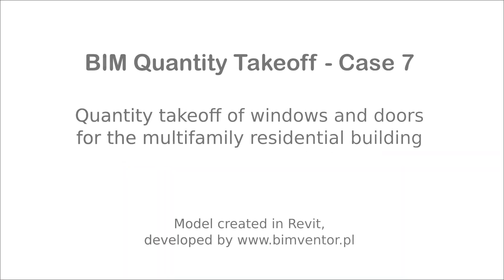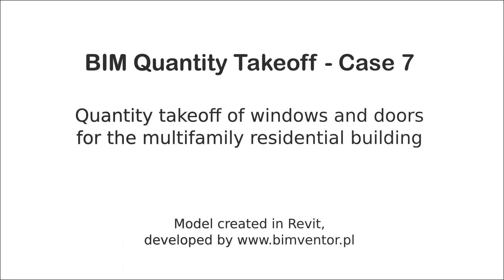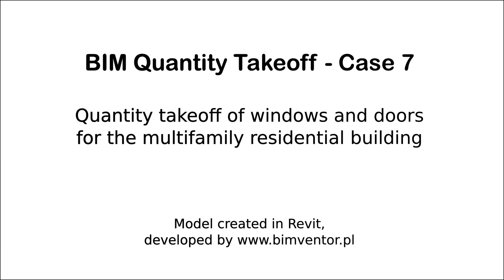Hello, welcome to the next movie in our BIM Quantity Takeoff series in which we present capabilities of this BIM Vision plugin.